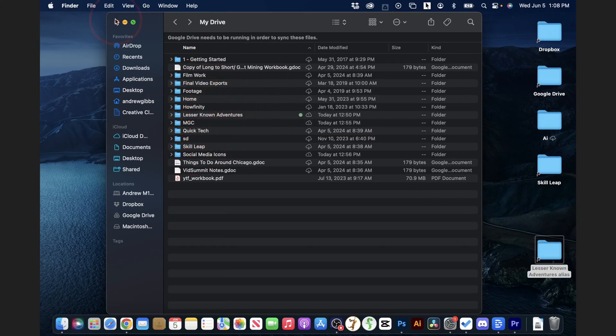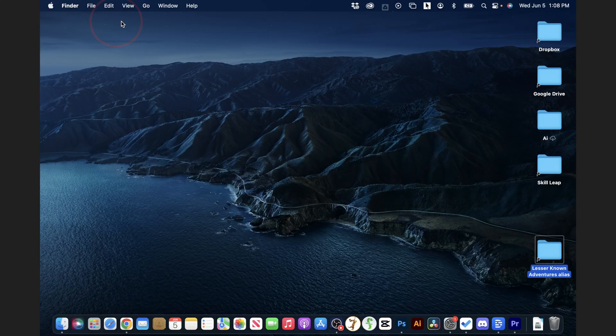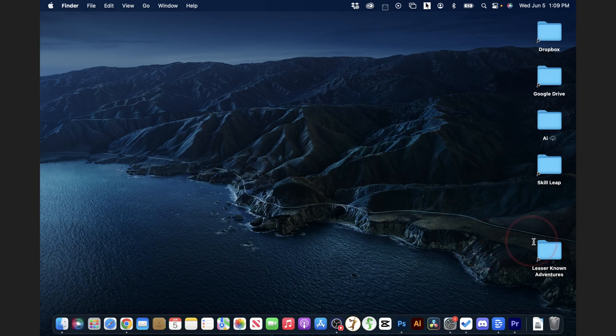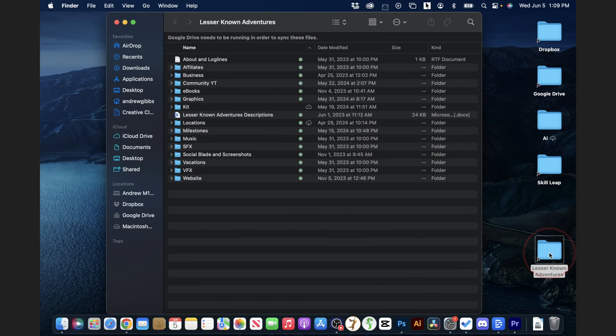But I can now close this Finder, find the alias on my desktop, and I'll go ahead and remove 'alias' here so it's clean. And now if I choose this, it'll take me directly into the folder that was inside of my Google Drive.